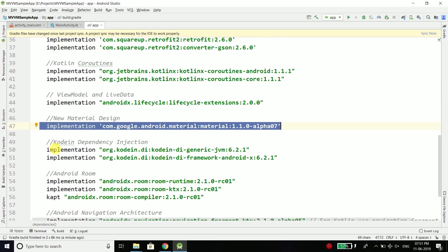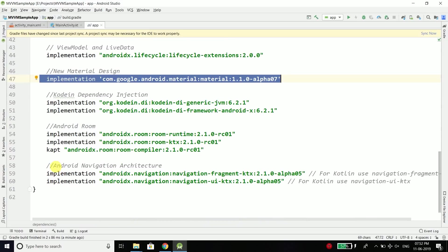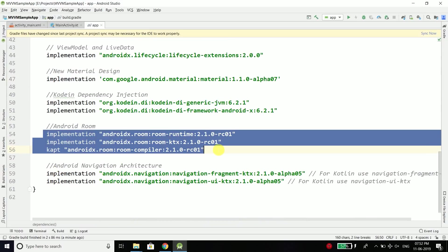Then we have Koin, which is a dependency injection framework — if you don't know about dependency injection, don't worry, we will cover it in coming videos. We also have the Android Room dependencies — I already have a separate tutorial on Room you can check. Finally, we have the dependency for Android Navigation Architecture.